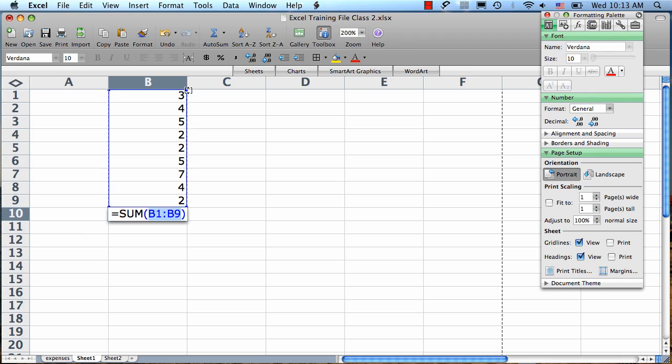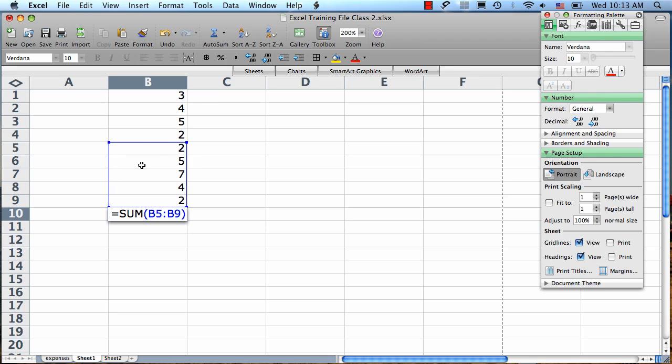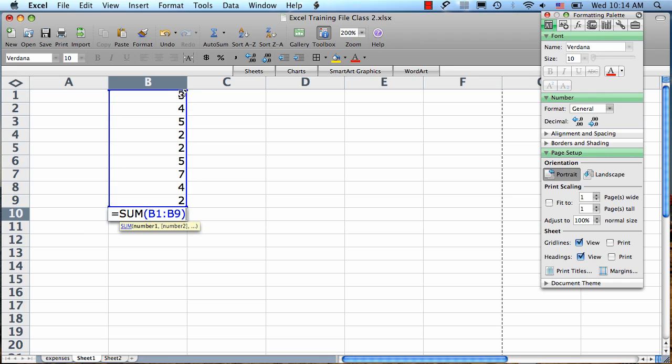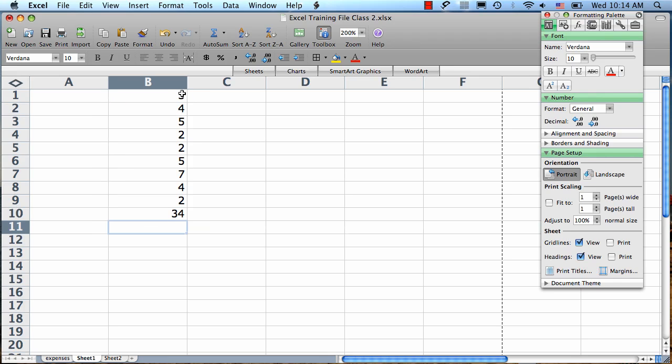If it guessed wrong, you can put your mouse right on the corner of this blue outline and drag it to choose which cells are being included in the formula. In this case though, it did guess correctly the first time, so all I need to do is hit Return, and it gives us our result there.